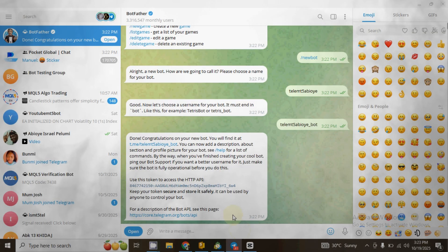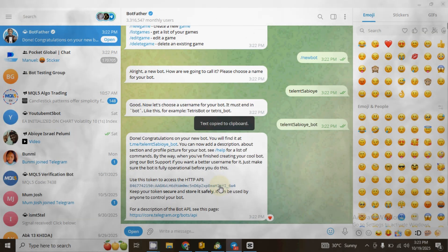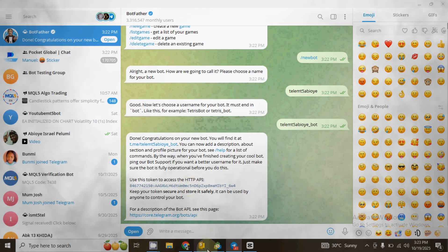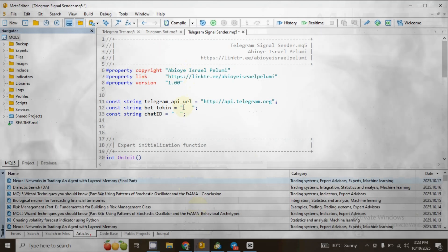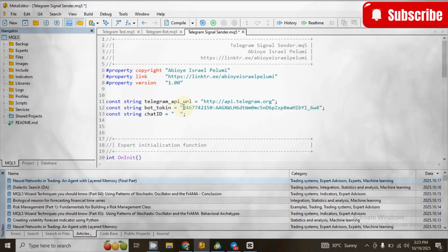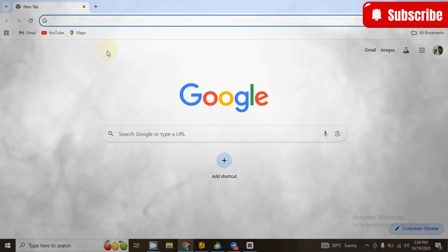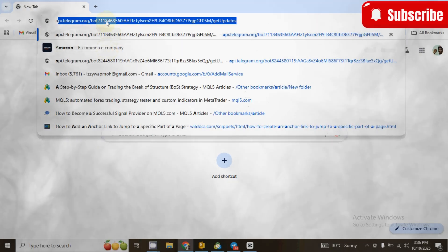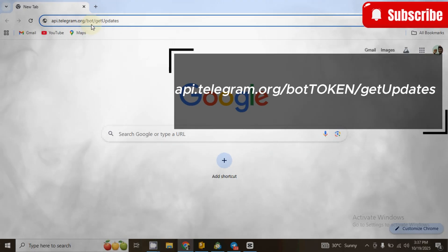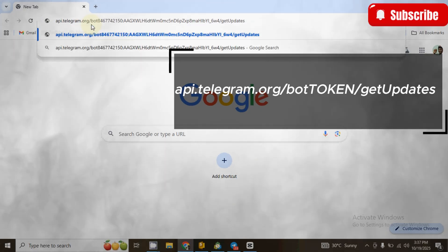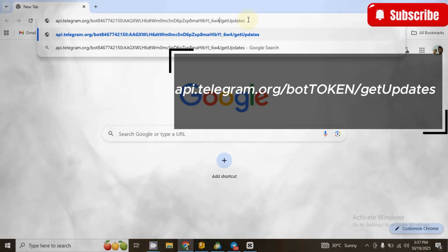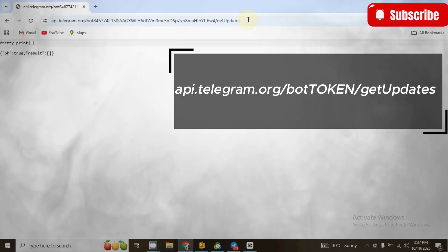After that you will receive a congratulatory message that includes the API token. Copy the token, go to your MetaEditor, and inside the two double quotation marks in front of the bot token variable, paste the token. For the chat ID, go to your browser and type: api.telegram.org/bot followed by the token of the bot, then /getUpdates.